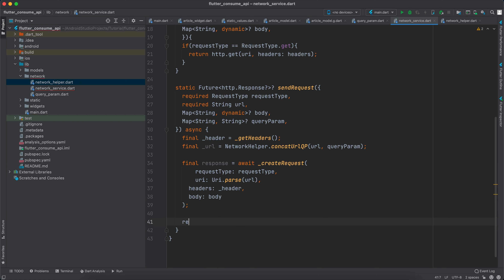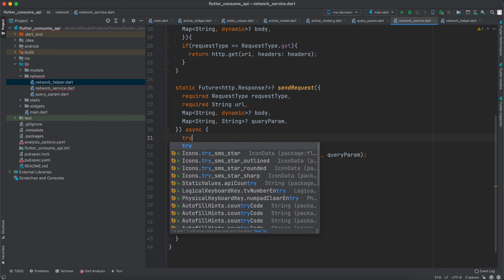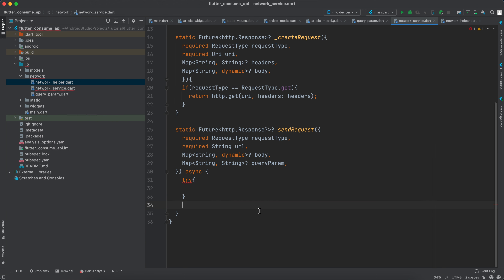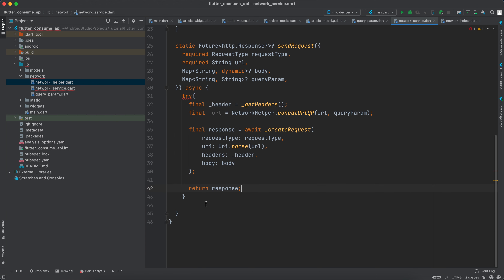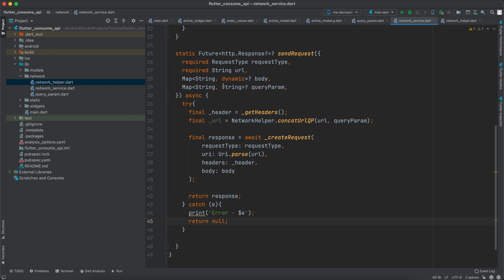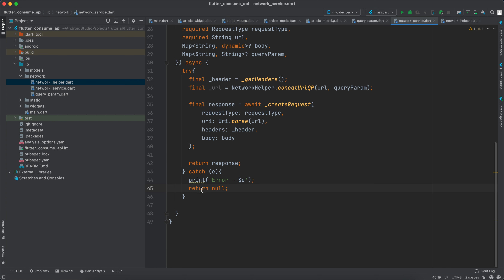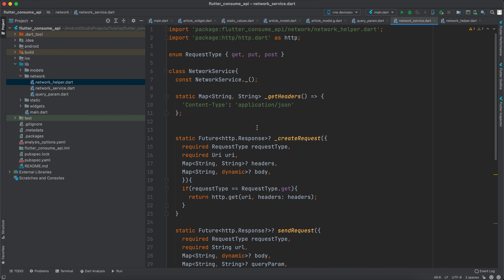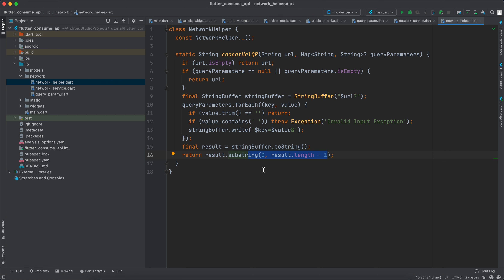We then return the response. We also wrap everything in a try-catch block: in the catch, we print the error and return null, since the return type is nullable. That's it for the NetworkService class.